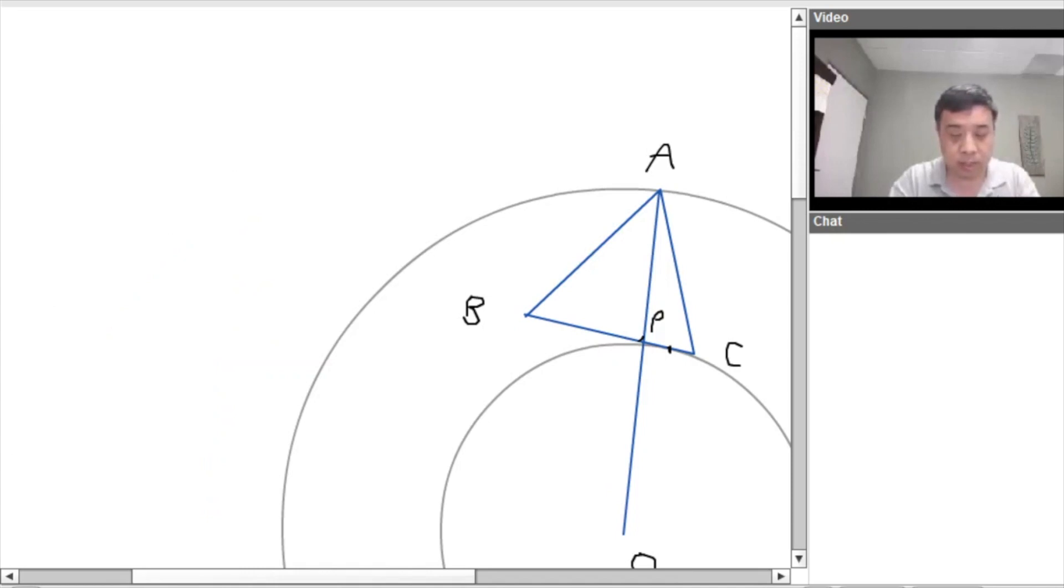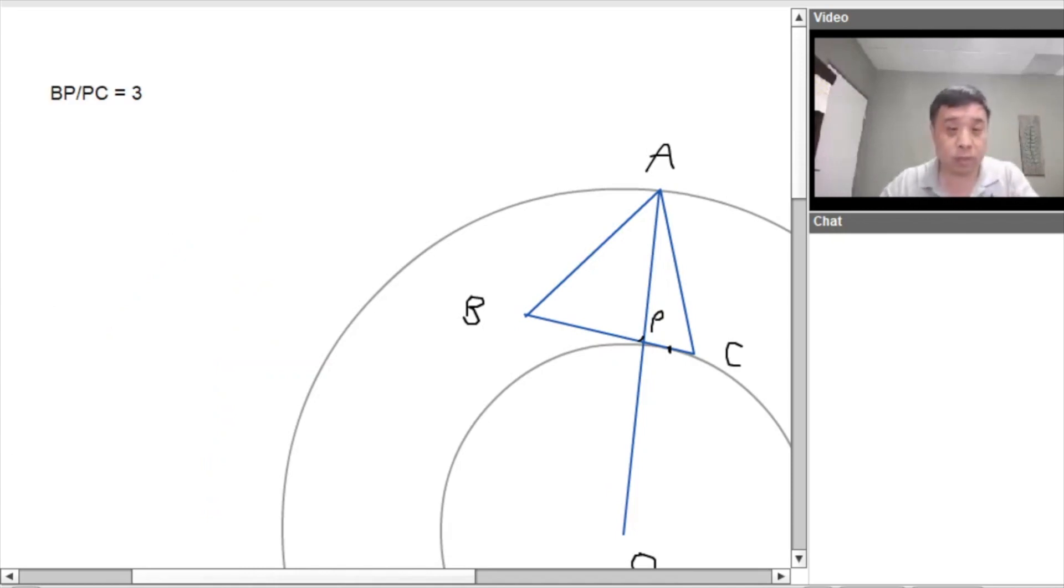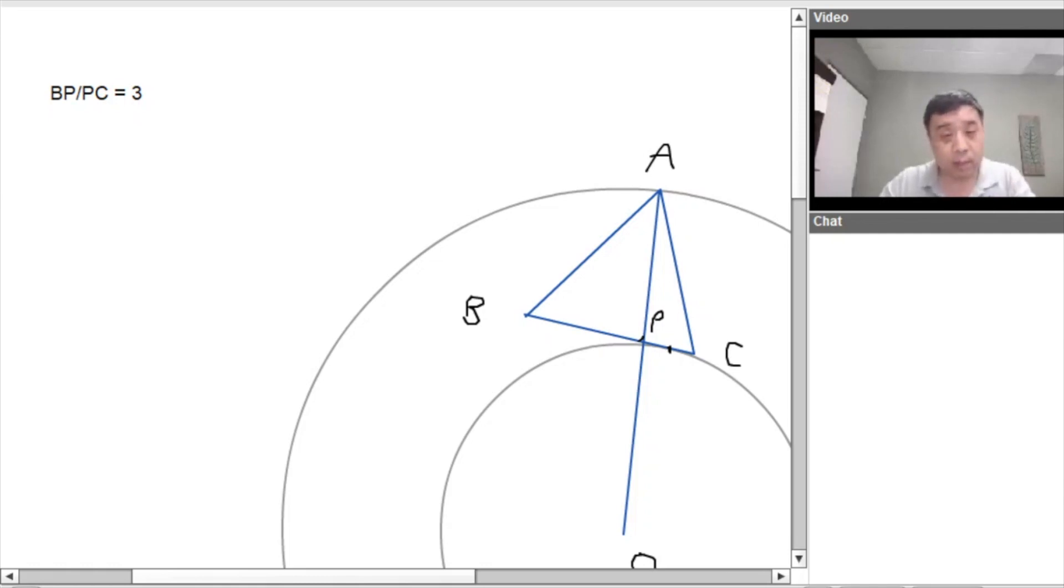Okay? So let me write it on board. DP to PC is the, no, no, no, 3 to 1, 3 to 1, it's equal to 3, 3 to 1, so 3 to 1, and then we want to find out what is the sidelines AB.